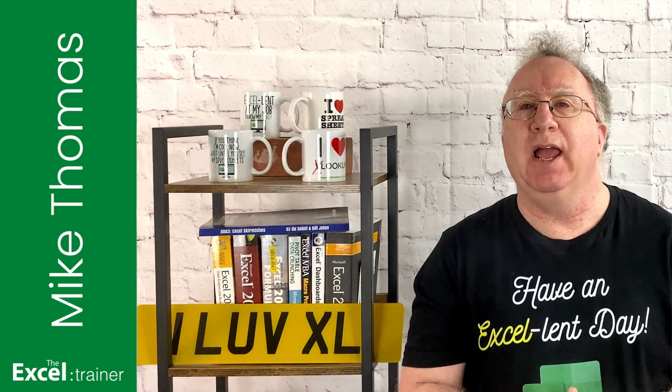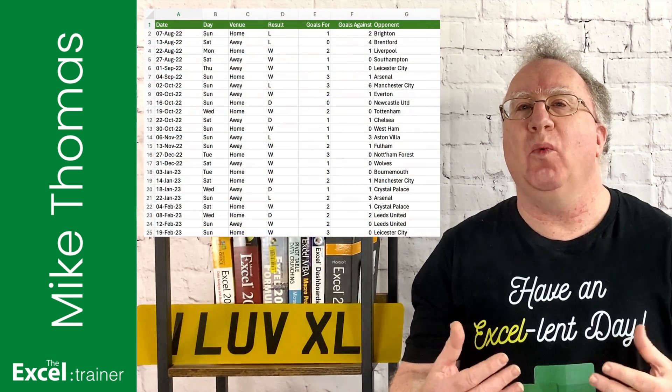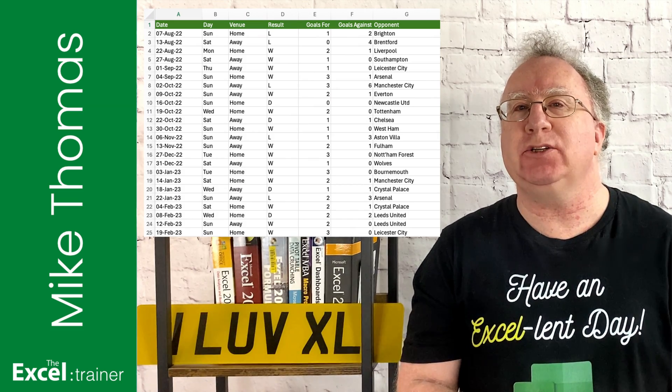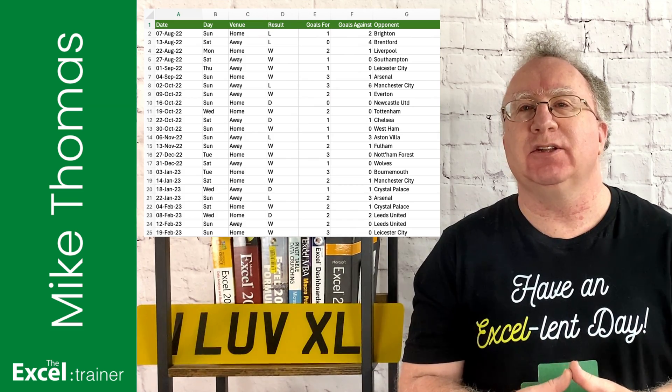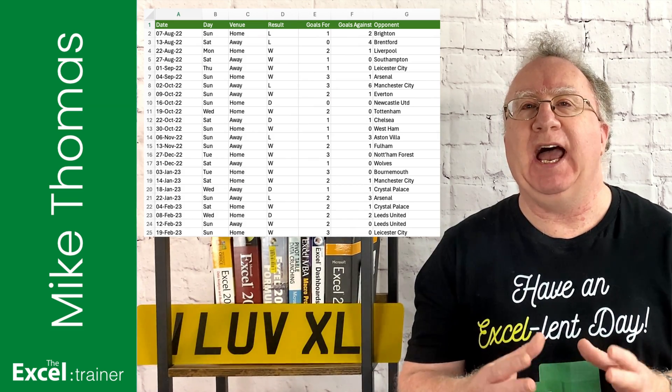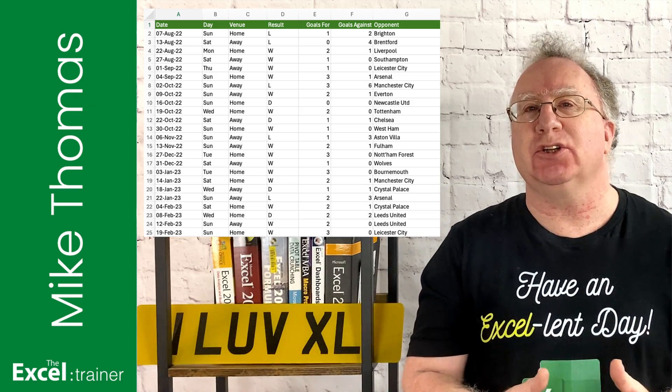For example, how many goals were scored where the match was played at home and the team won and the match was played on a Sunday?